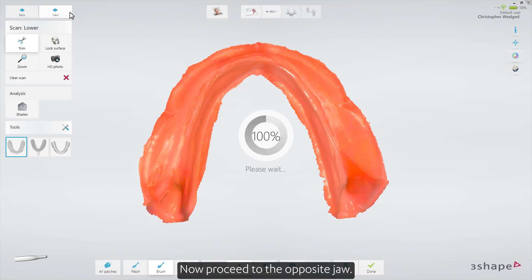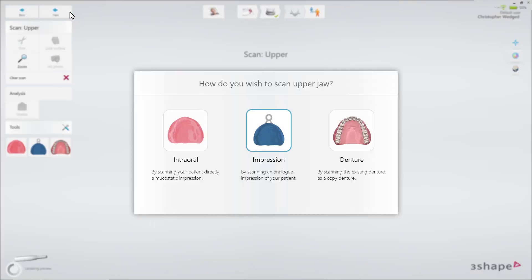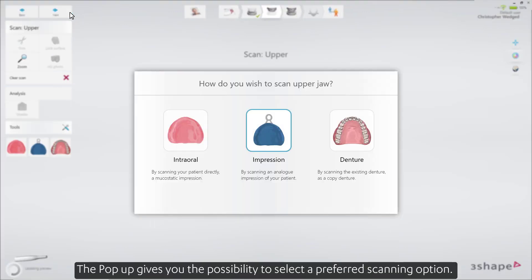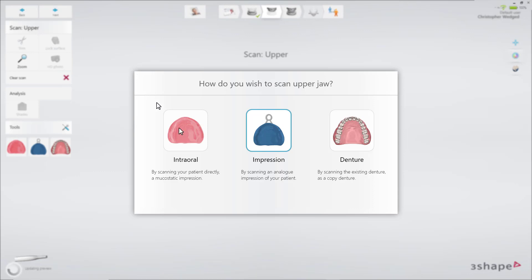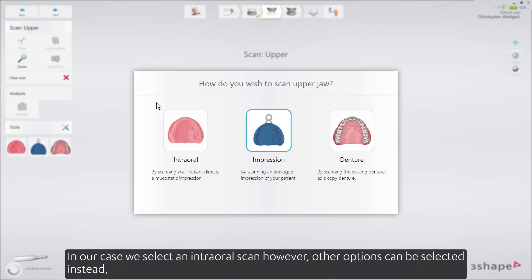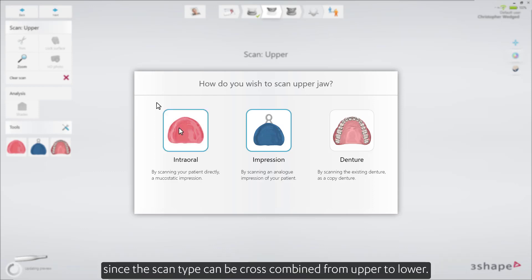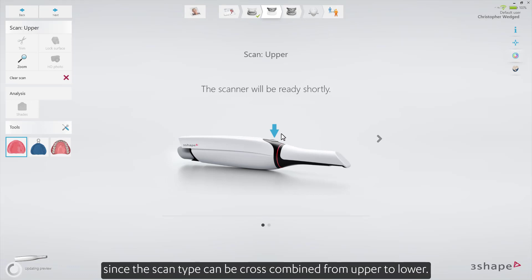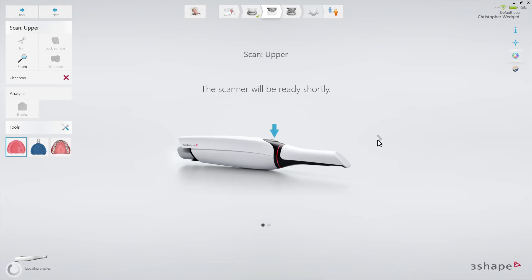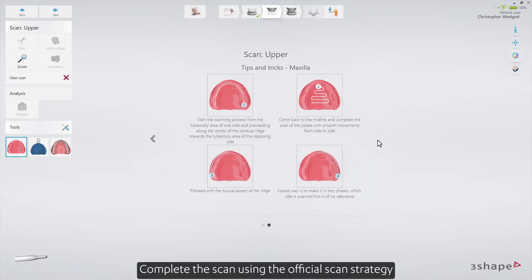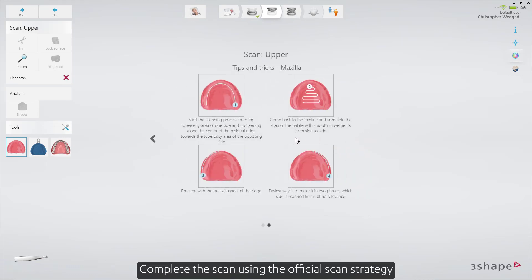Now proceed to the opposite jaw. The pop-up gives you the possibility to select a preferred scanning option. In our case, we select an intraoral scan. However, other options can be selected instead, since the scan type can be cross-combined from upper to lower. Complete the scan using the official scan strategy.